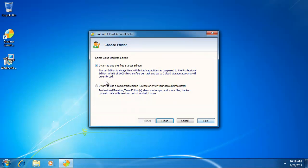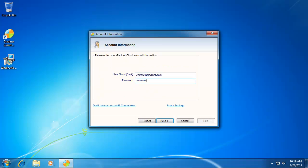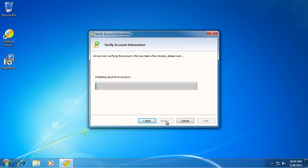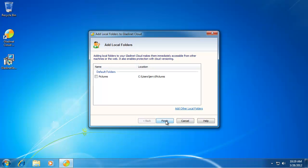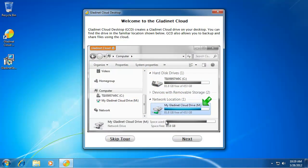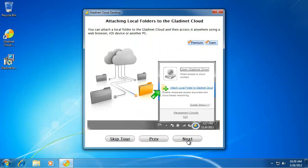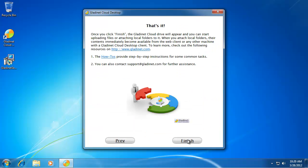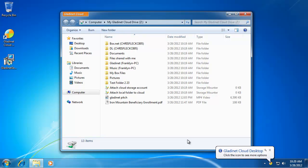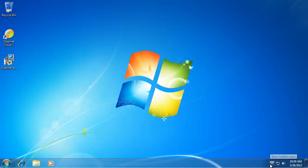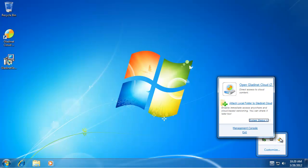After the installation, the software will start automatically. For first-time users, a welcome page or tutorial page will show up. And the drive will pop up, so you can do drag and drop to access your cloud storage services.